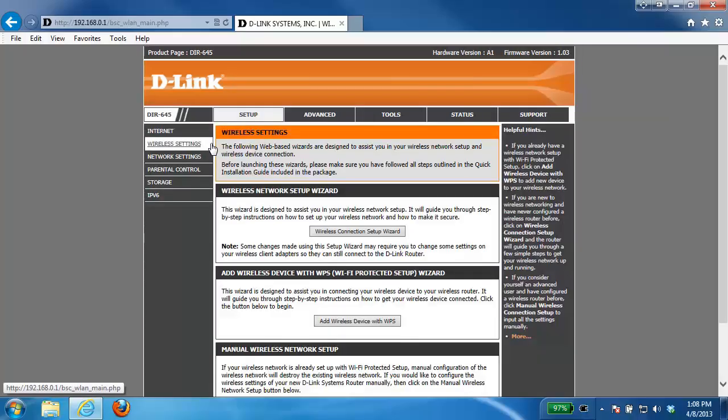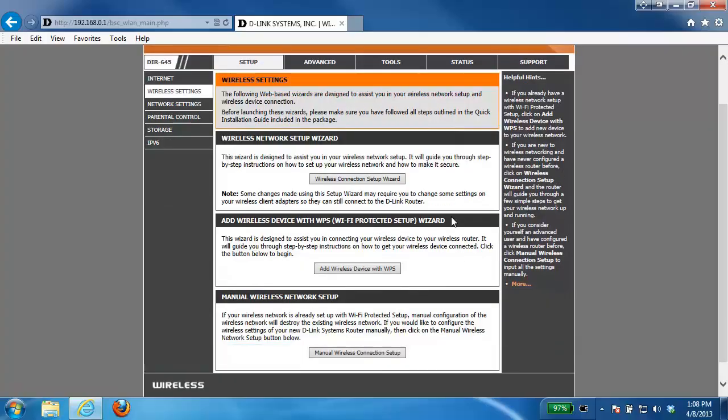Now from here I'm going to be showing you two different ways to recover your password. The first method is through WPS or Wi-Fi protected setup, and unfortunately not all routers support this, so if yours does not, you have to use the second option.